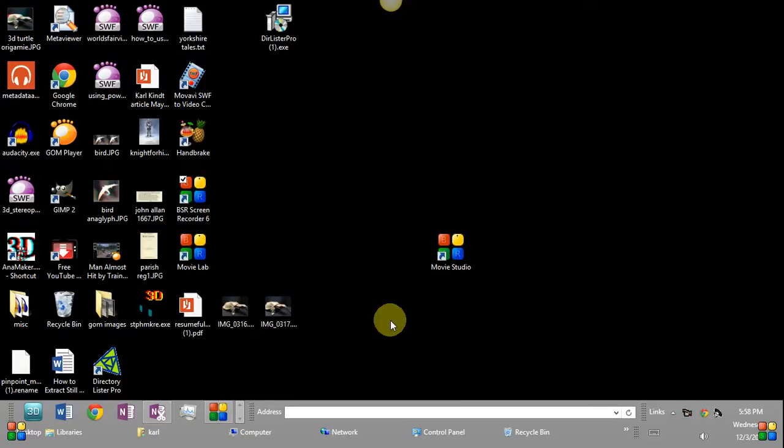When you download it, you'll have to rename the file so it has a last name after the period with a dot in its name. The last name has to be EXE.